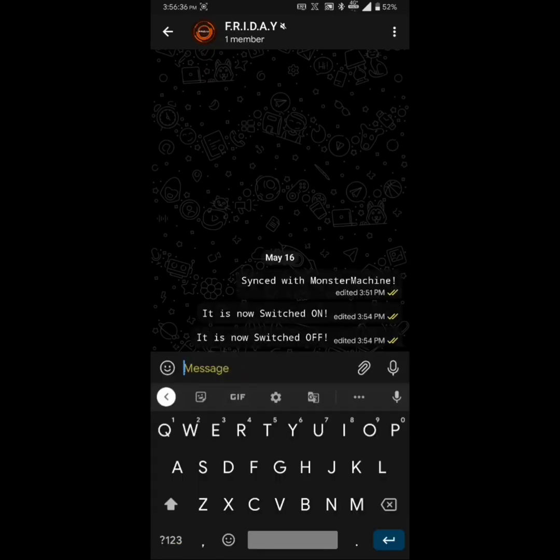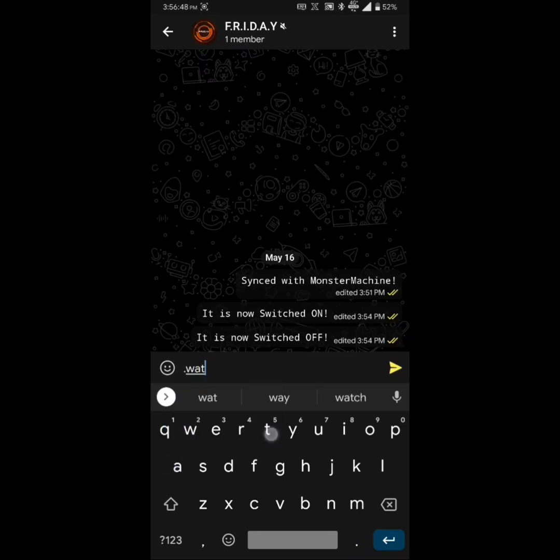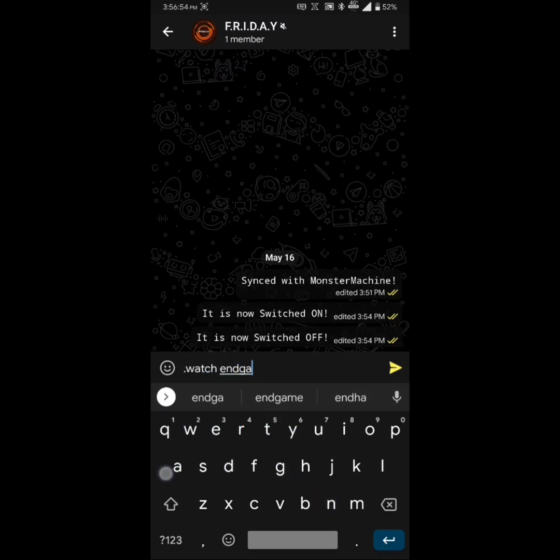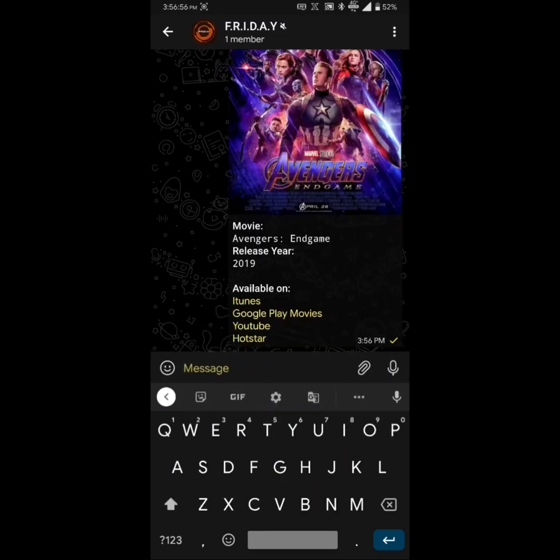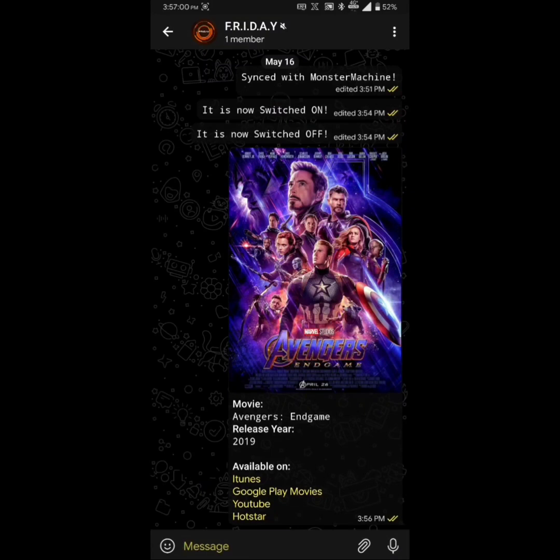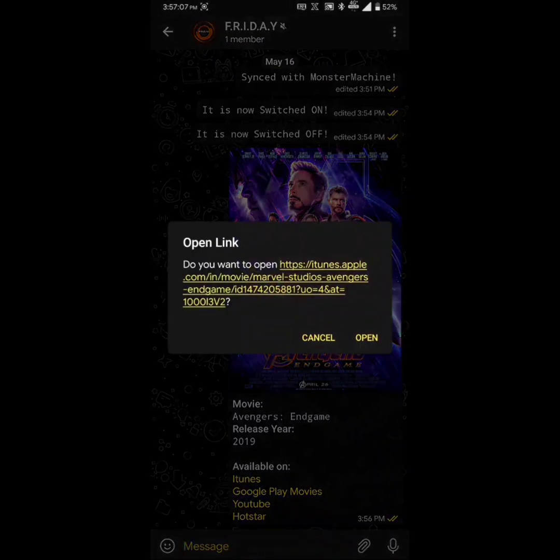Have you ever wondered where to watch a movie or a TV show? Friday helps me in determining on which streaming sites a particular movie or a TV show is available. To search that, I simply type .watch and then I enter, not Bahubali, I will enter Endgame. It's very quick. It just found the list of available websites on which I can stream the Endgame movie and its direct link of that.